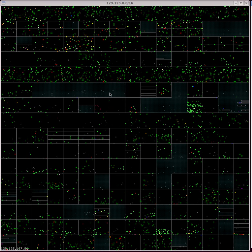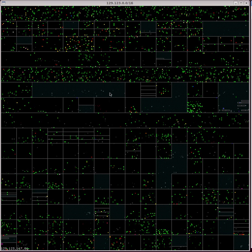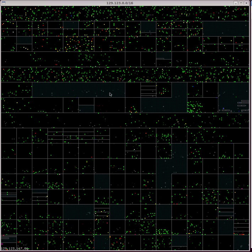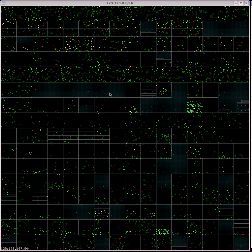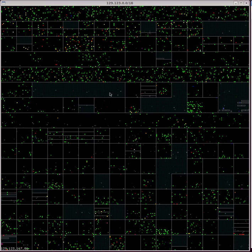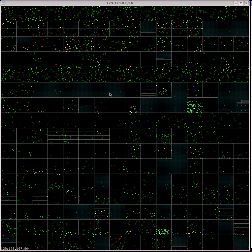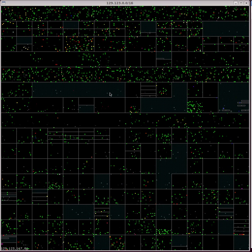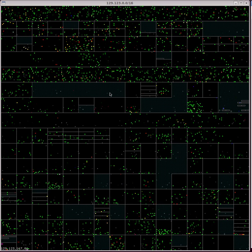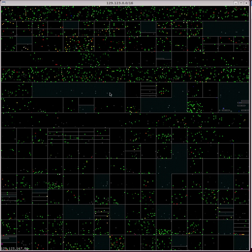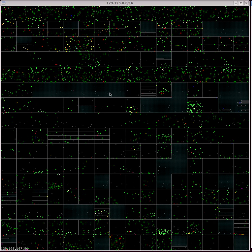If the number one principle of security is know yourself, then principle number two would have to be know when something changes. This visualization tool helps us achieve both principles.